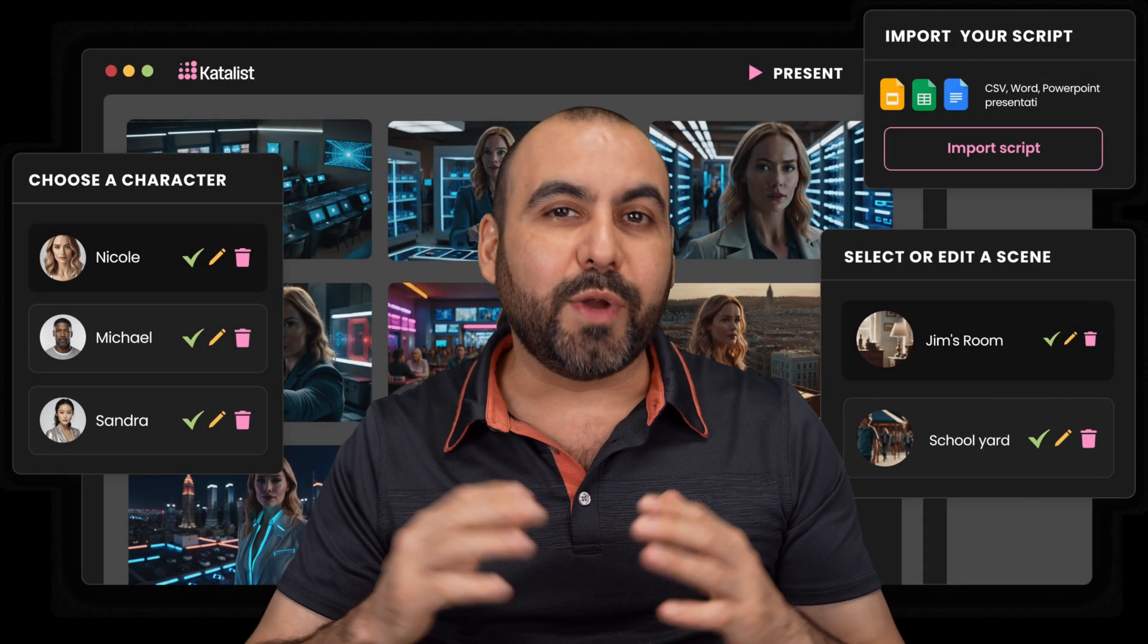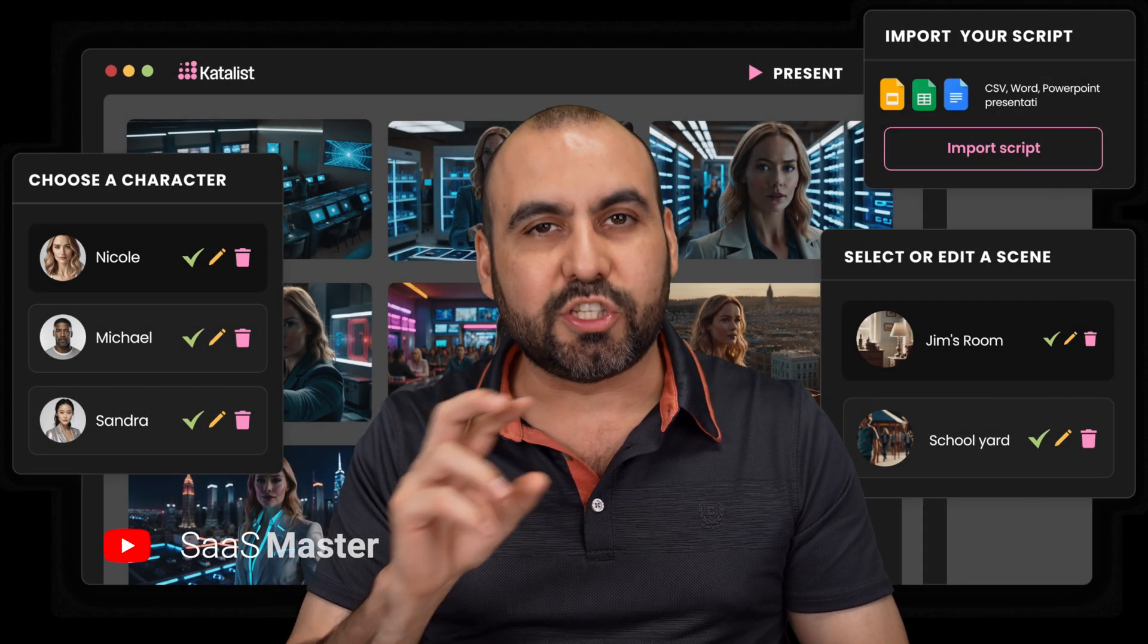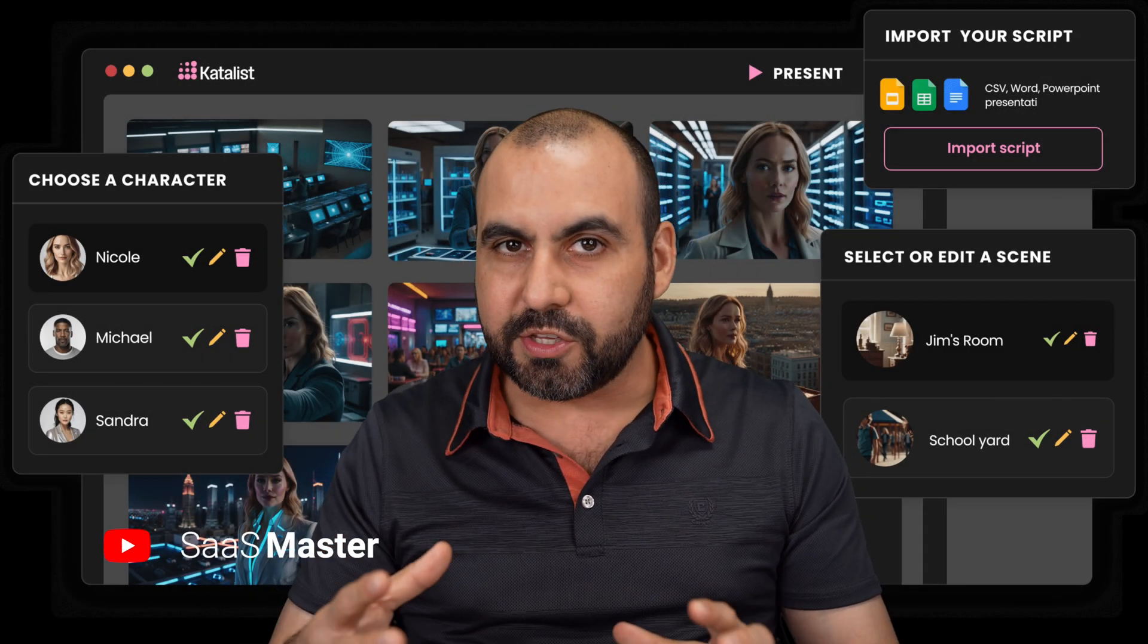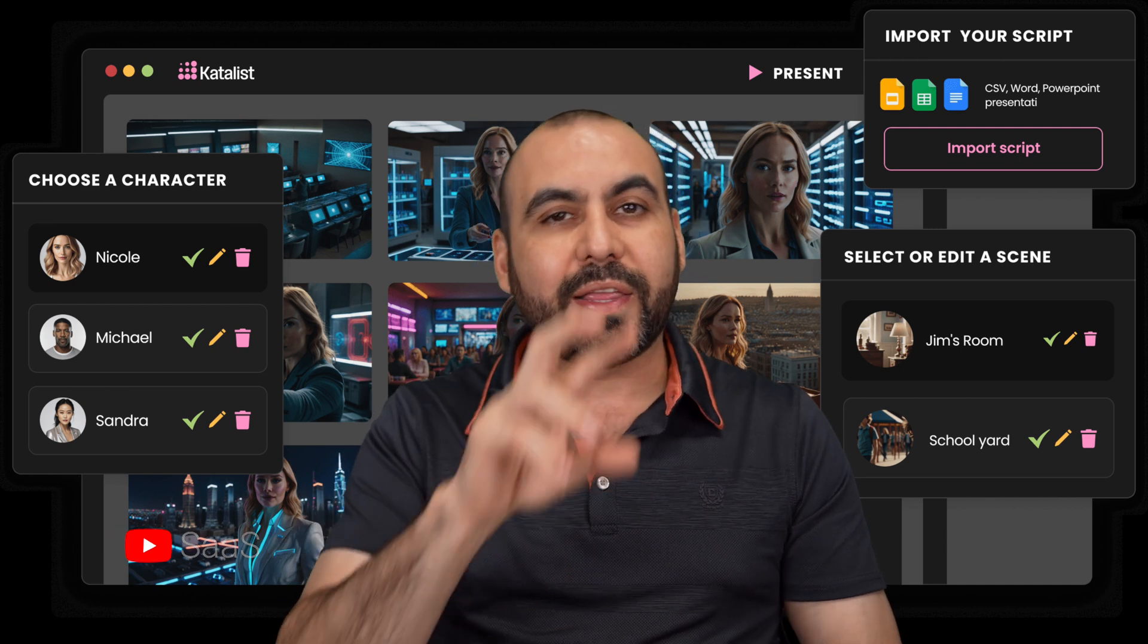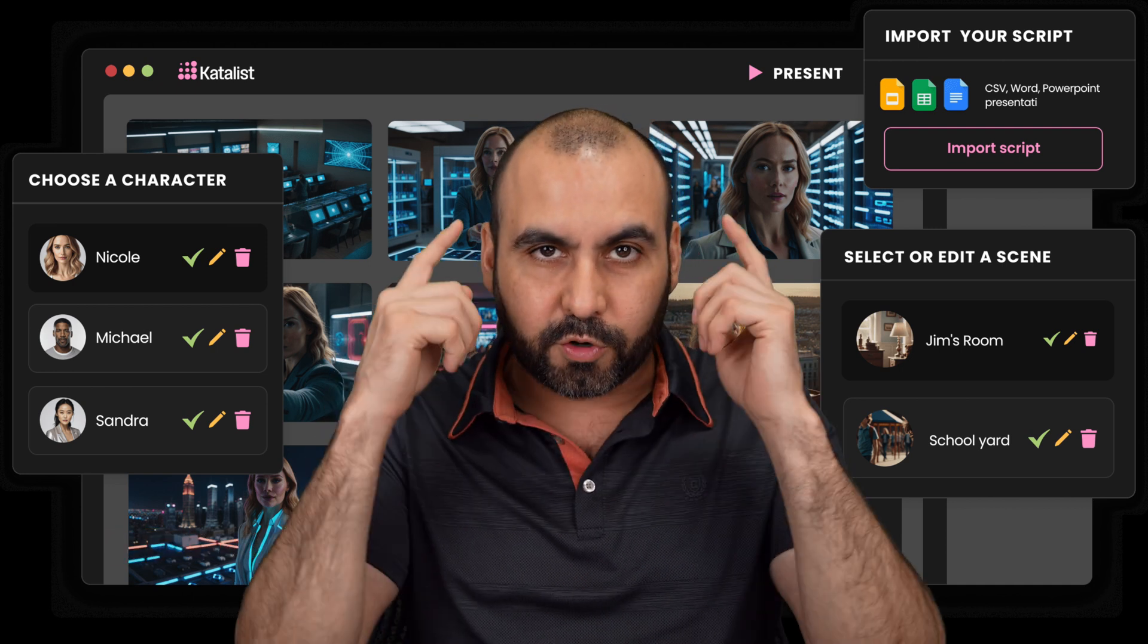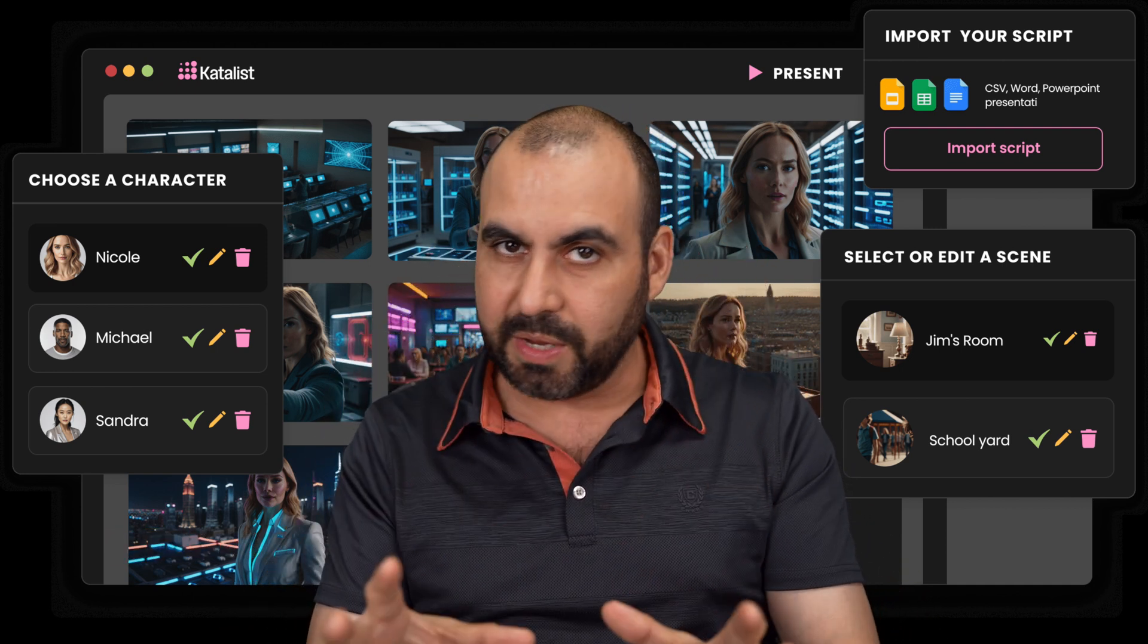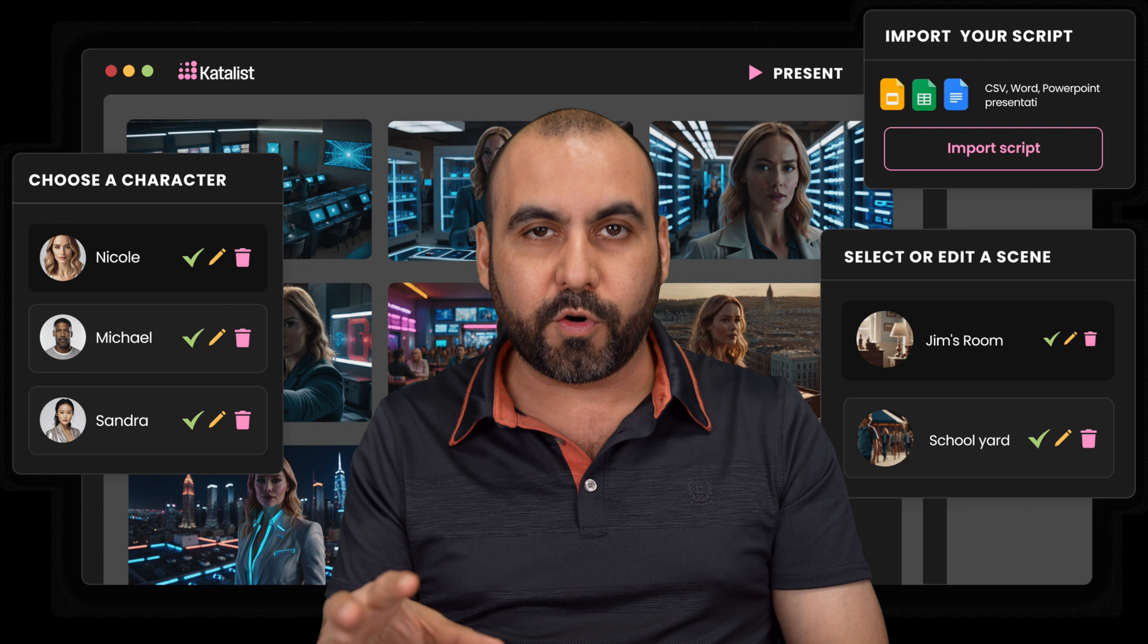There's a lifetime deal that recently came out called Catalyst Storytelling Studio. What it can do is use AI to generate the scenes of your story. You can add a simple prompt and it's going to generate the story for you.